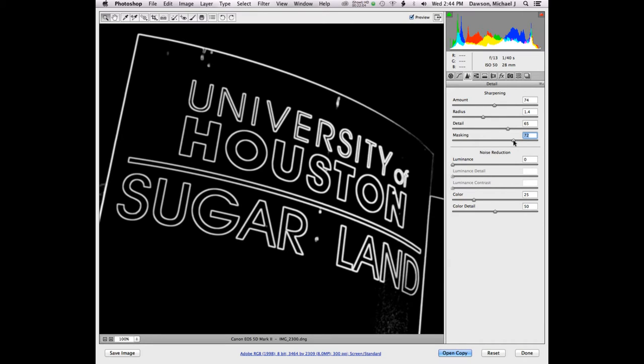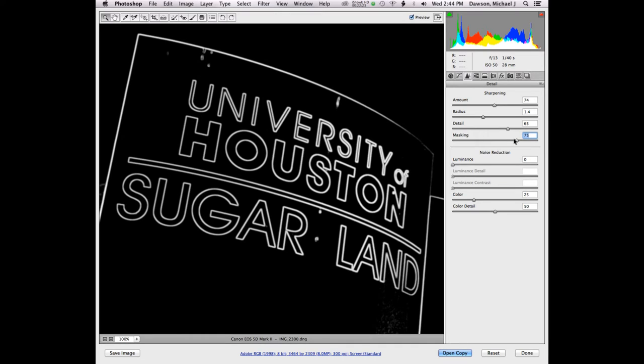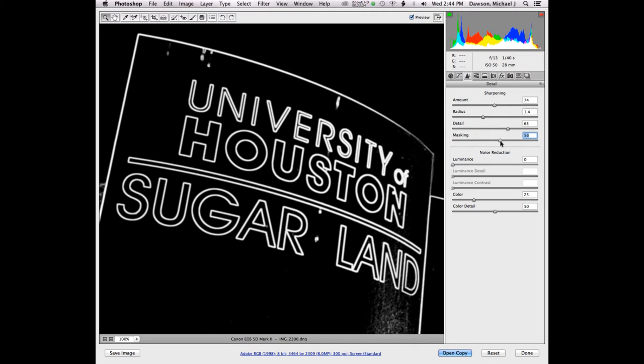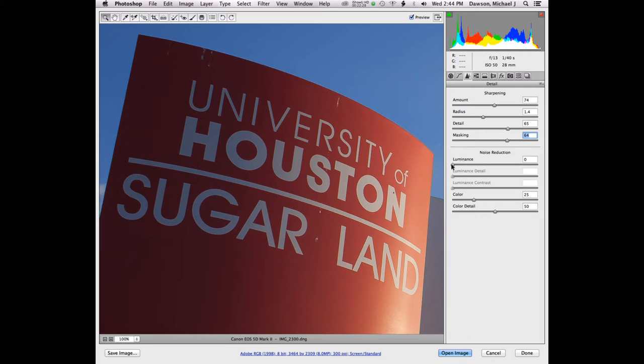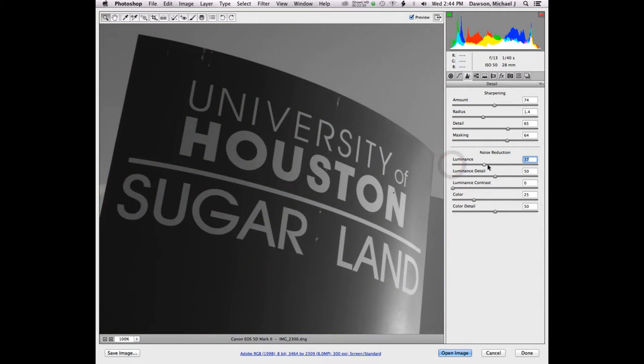Later on, I went ahead and created an action that will do this for you inside of Photoshop. It's called edge masking, which creates a nice way. Actions are just like little programs you can run inside of Photoshop that just do things for you. I'll just show you guys how to do that right quick in a second if I have time at the end.